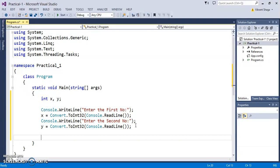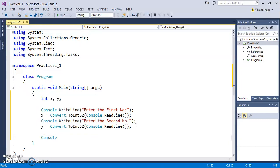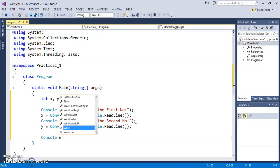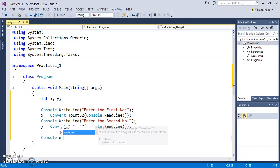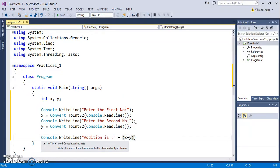After that you can perform some operations using x and y. If we want to display the resultant, Console.WriteLine: addition is x plus y.